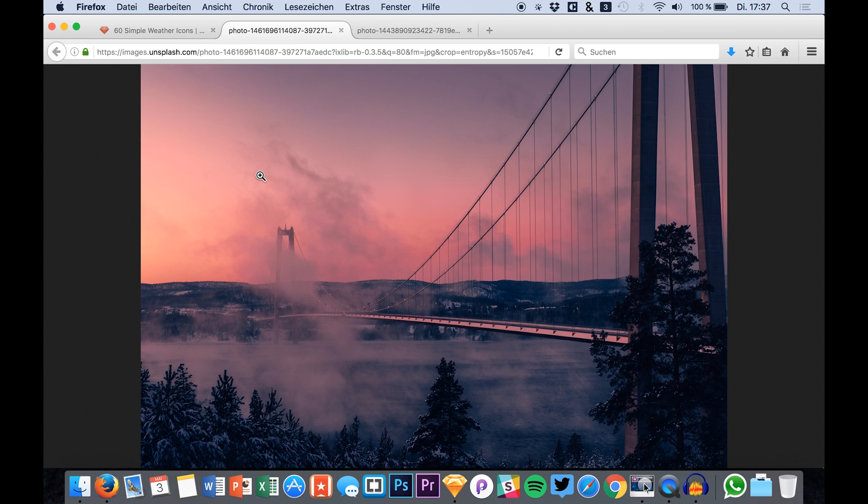Hello guys, welcome back to a new tutorial. I'm Max and this is a new tutorial where we are going to create a weather app for iOS.